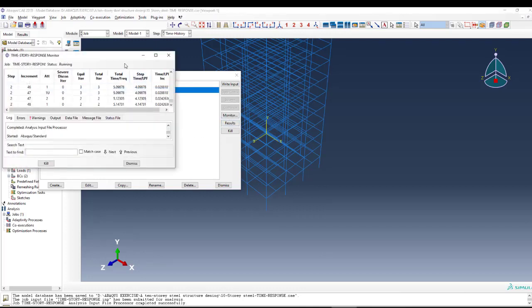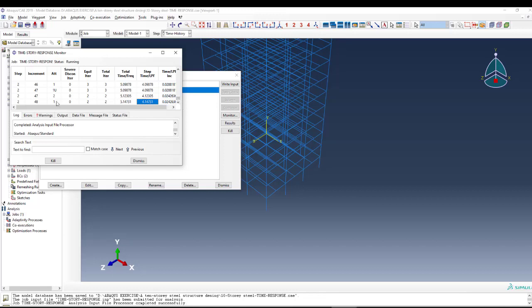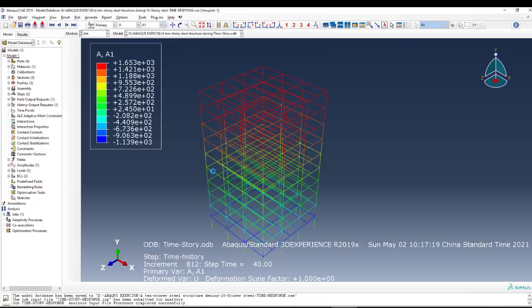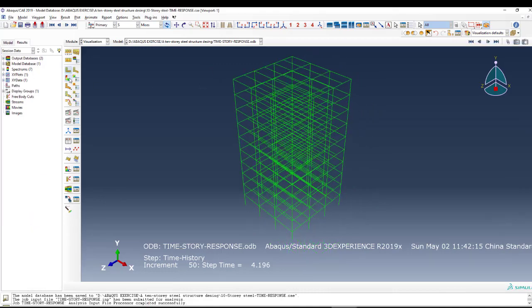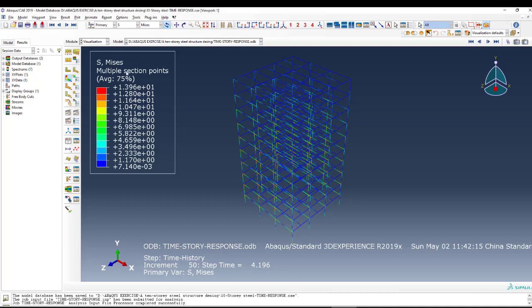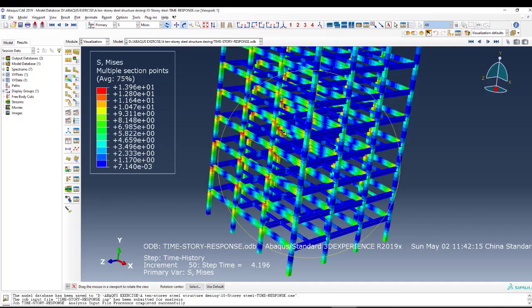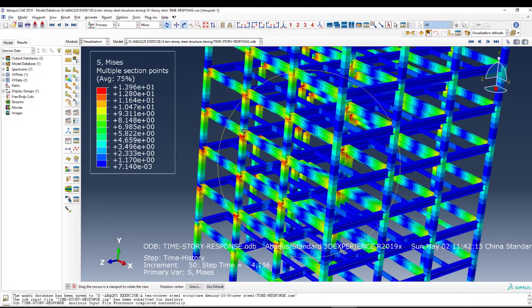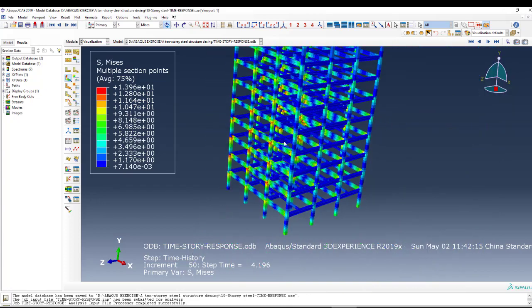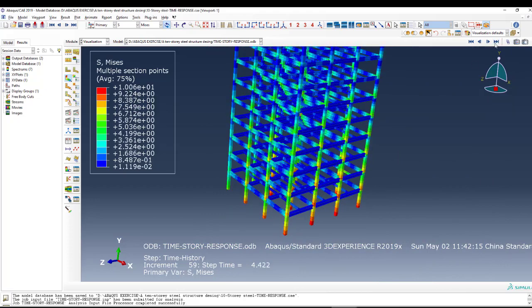Now we can check some results. About step 4 — step 2 is the time history, step 1 was the gravity load. We can see the results. This is the response, and we can go to View, Display, check the rendering, and see the response of the structure after the ground motion. Most of the time the beam-column joint will damage, but this damage is less than the allowable yield stress, so the structure is still safe.